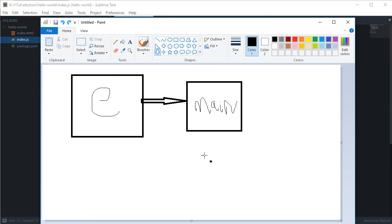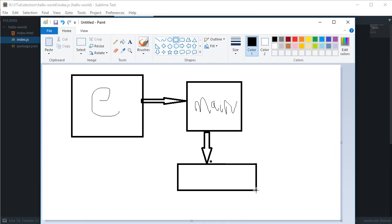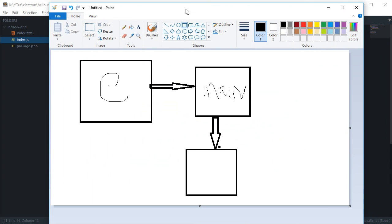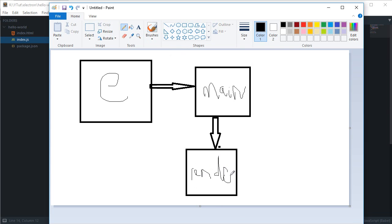And then what main would do essentially - or might not do, it's up to our scripting - it would fire some renderer processes, which would be fired by calling these browser windows, creating these windows. And these would be renderer processes.